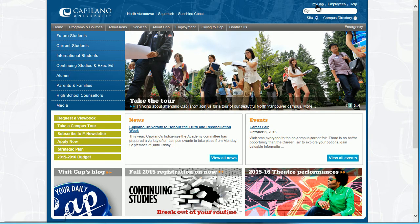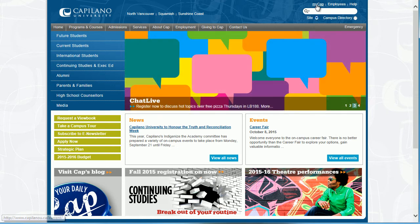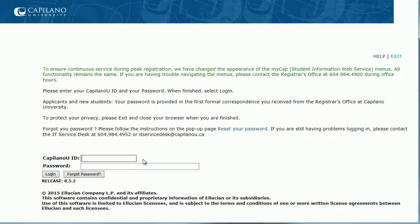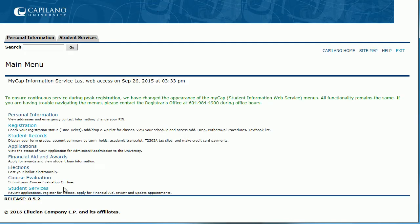From the Capilano University website, you want to choose MyCap in the top right-hand corner. From here, you're going to log into the Student Information Web Service. Type in your student number, your password, and choose Login.